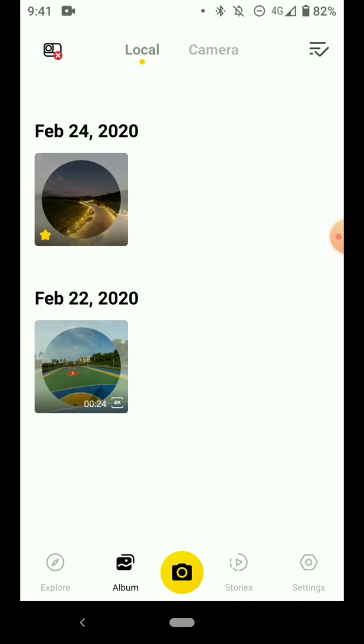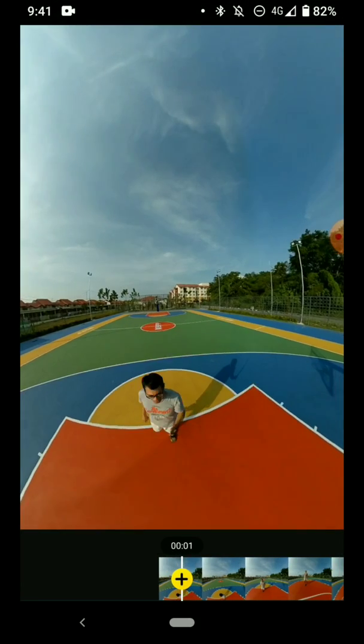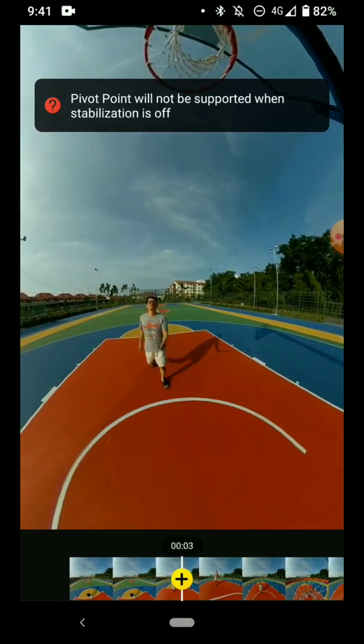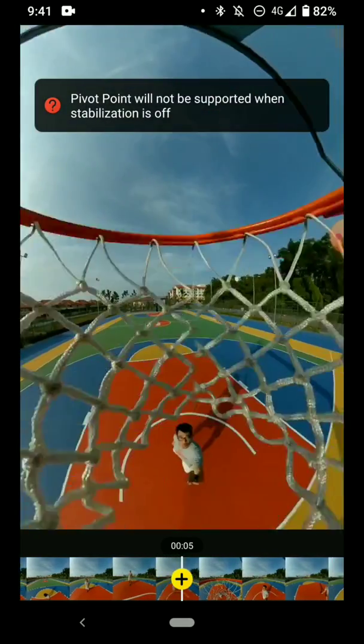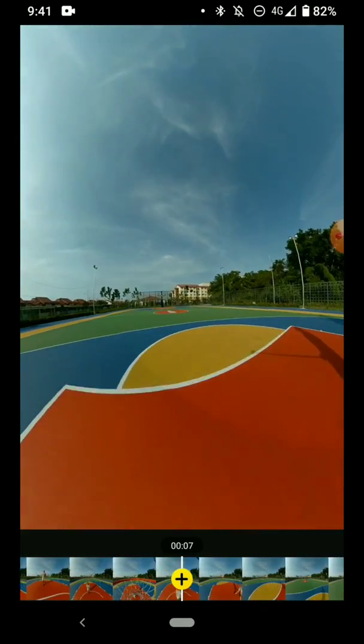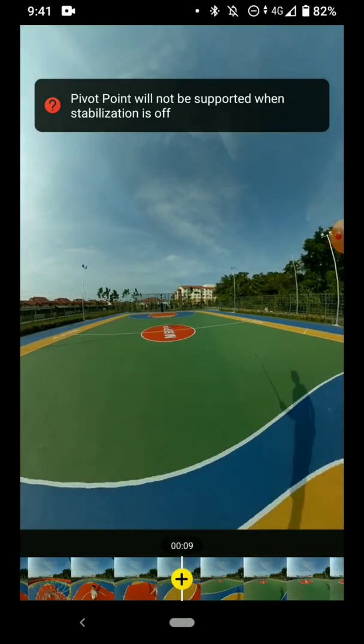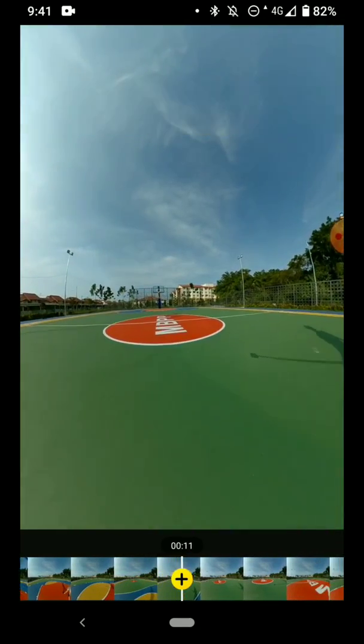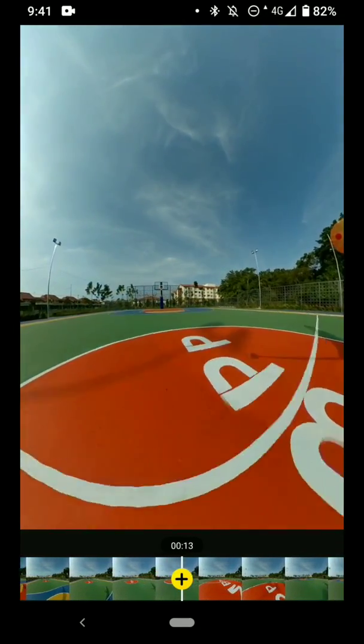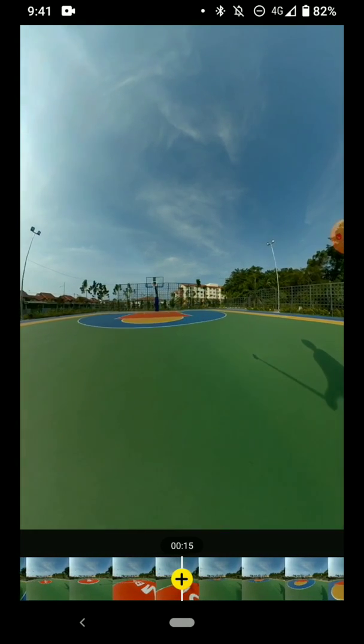So now let's open the video that I copied over previously. And if I try to add a pivot point right now, you will see that there's an error message that won't allow you to add a pivot point. That is because the stabilization is off and we won't be able to turn it on since we are not using the Insta360 ONE camera.